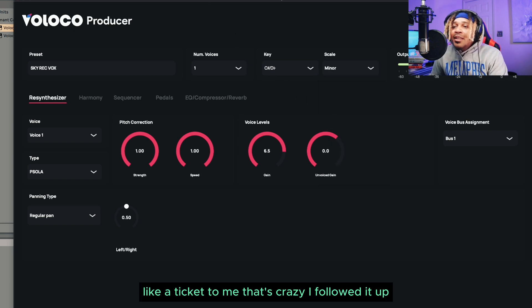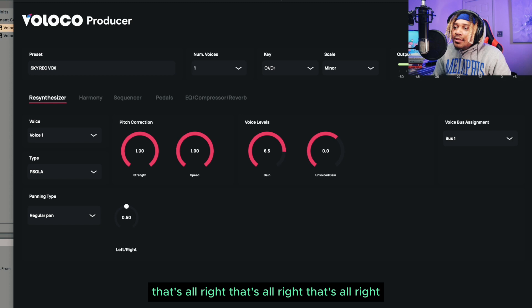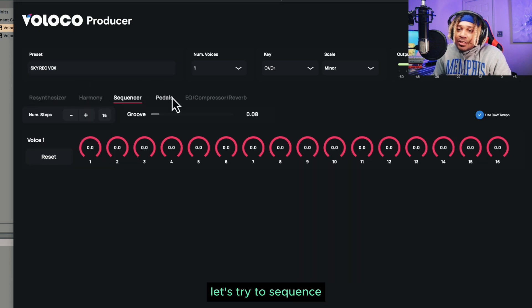See, look — it took it to a whole other level. That's crazy, I followed it up. That's hard, that's hard. Let's see, let's try the sequenced gate — let's see, let's turn it on.